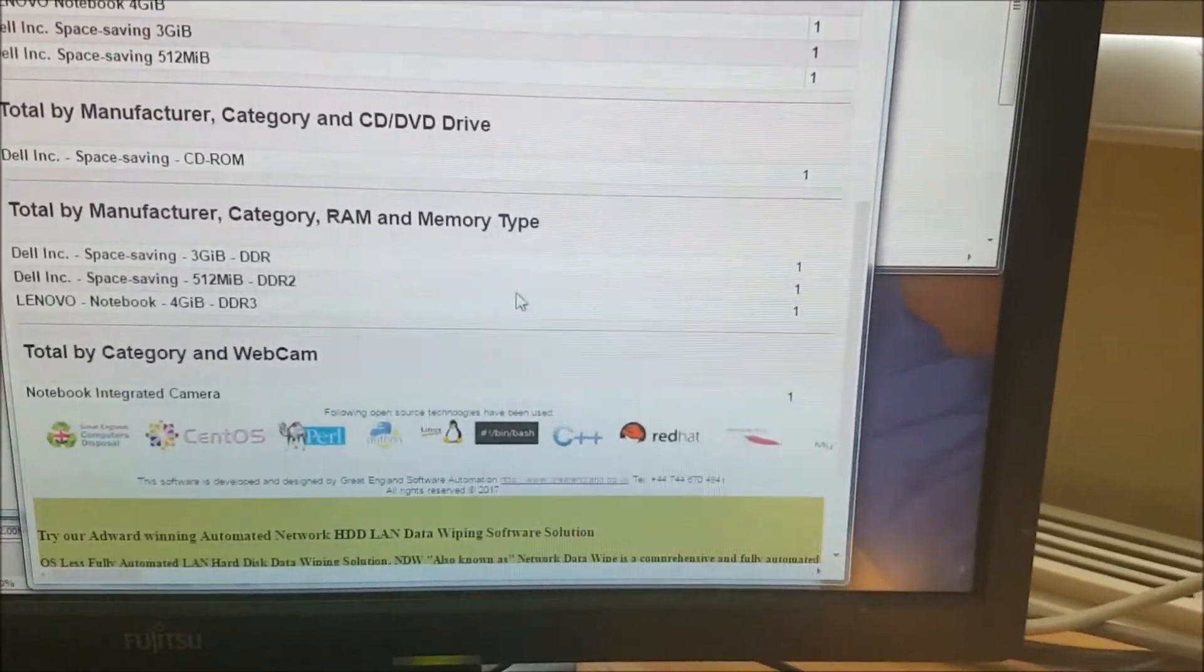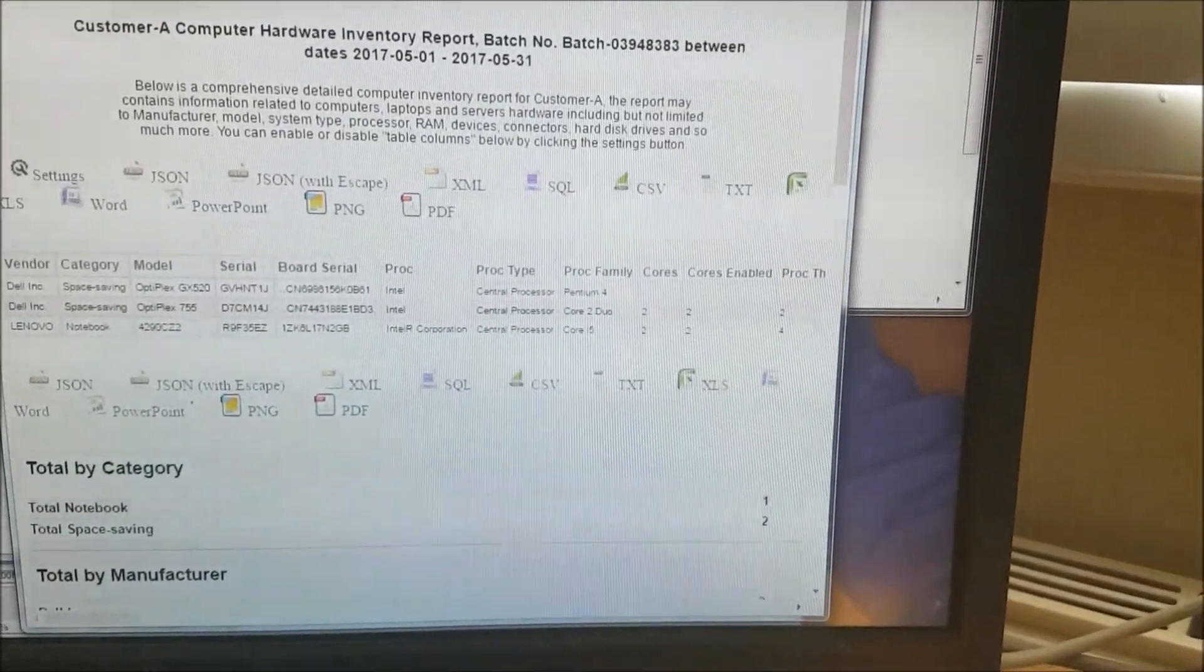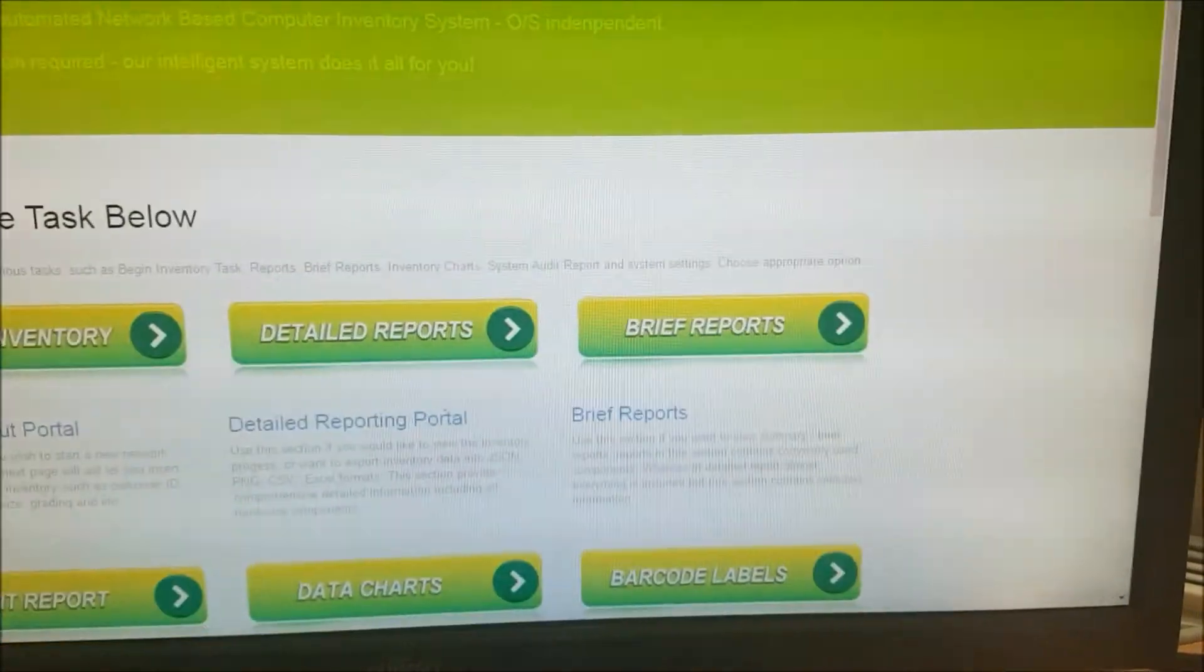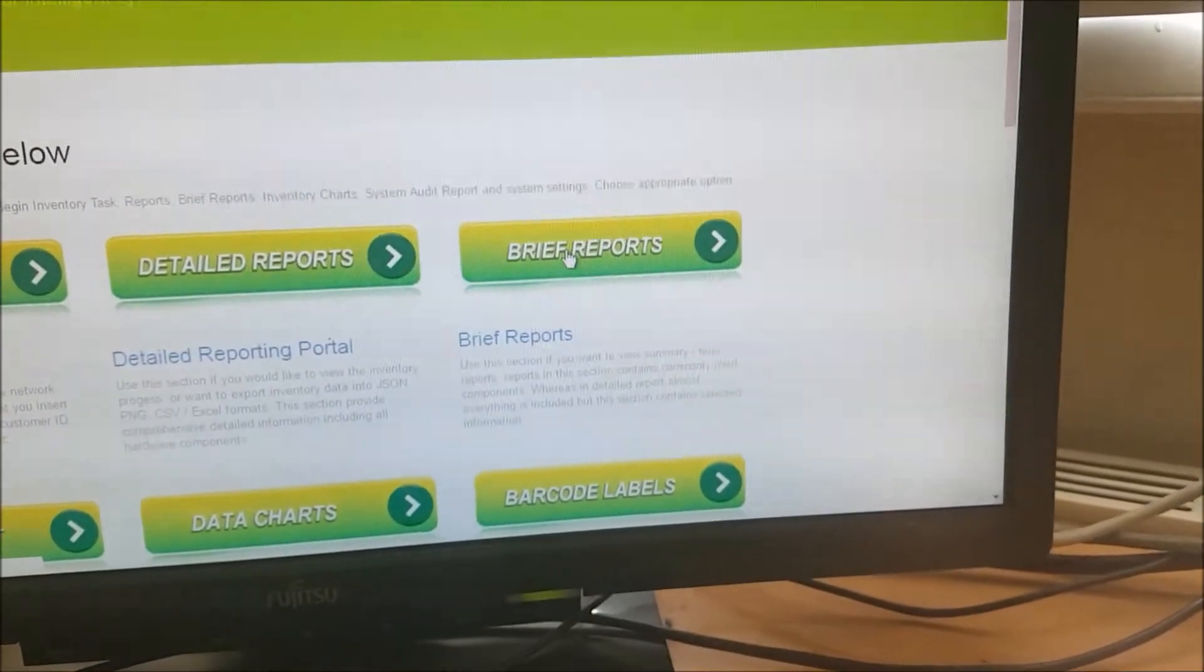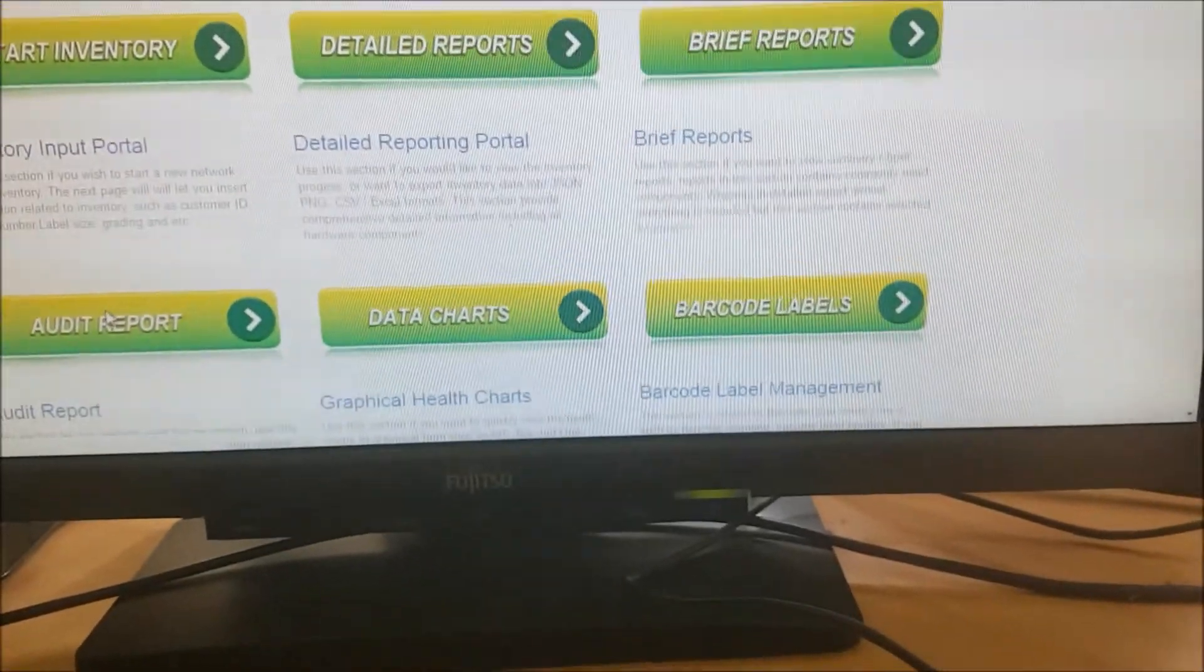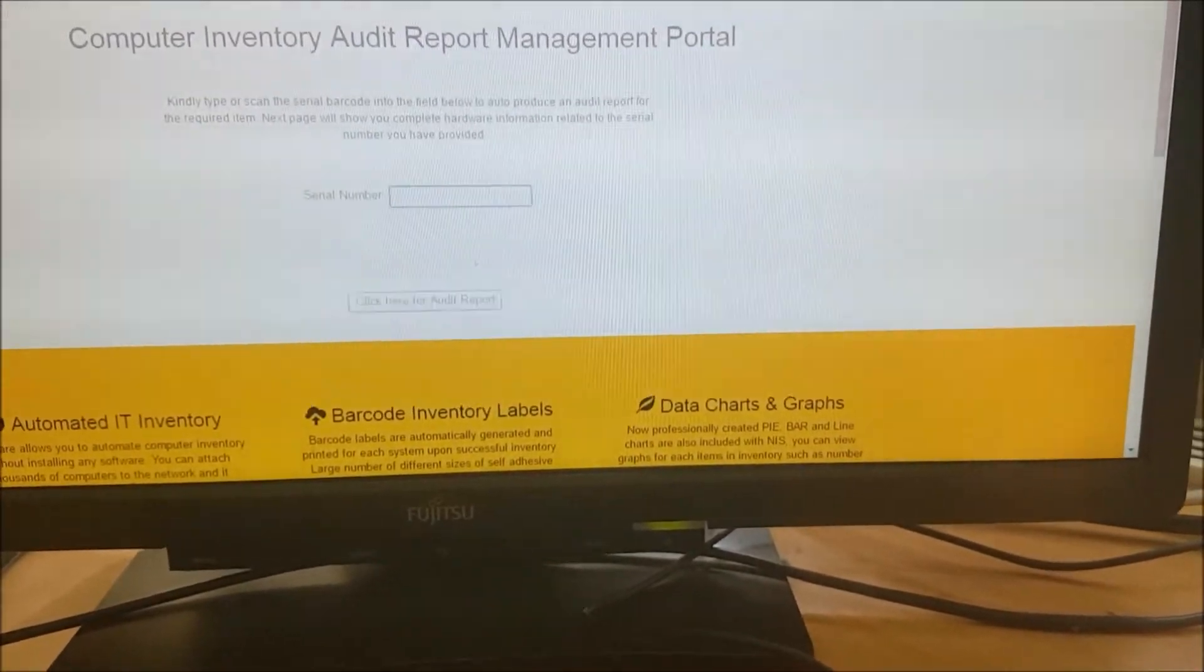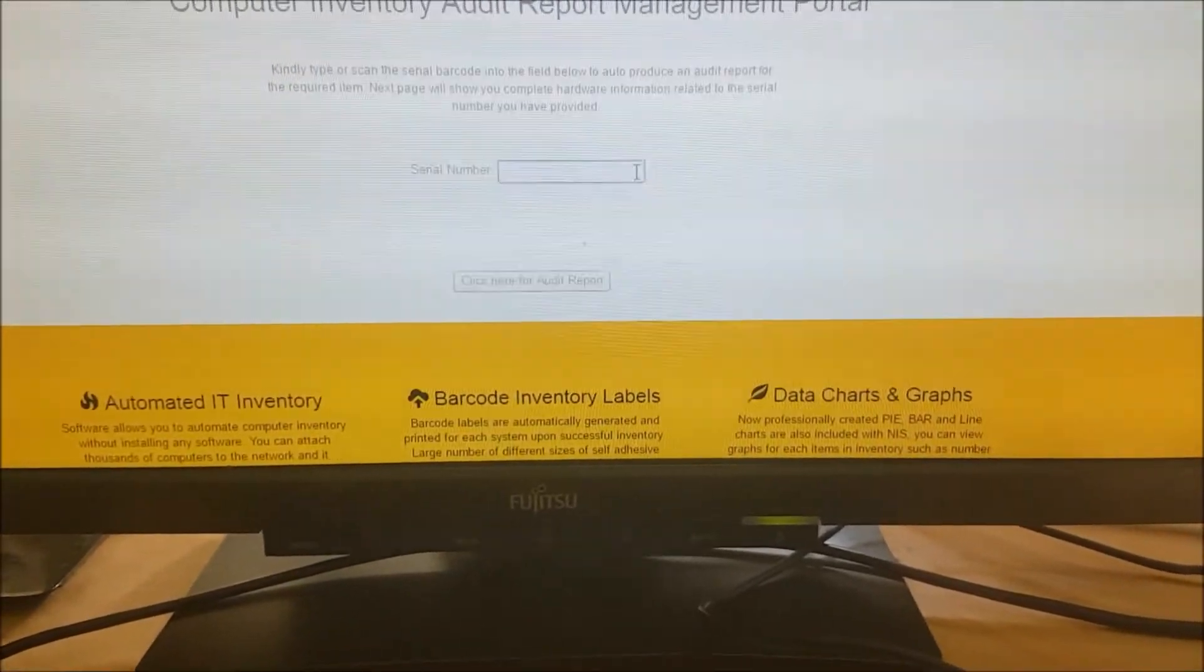We just pushed the power button and all the information is there. We didn't have to do anything. There's no human intervention involved. Going to brief reports. Brief reports has the same information but less information, because maybe you don't want to know about the onboard devices, just the basic information.